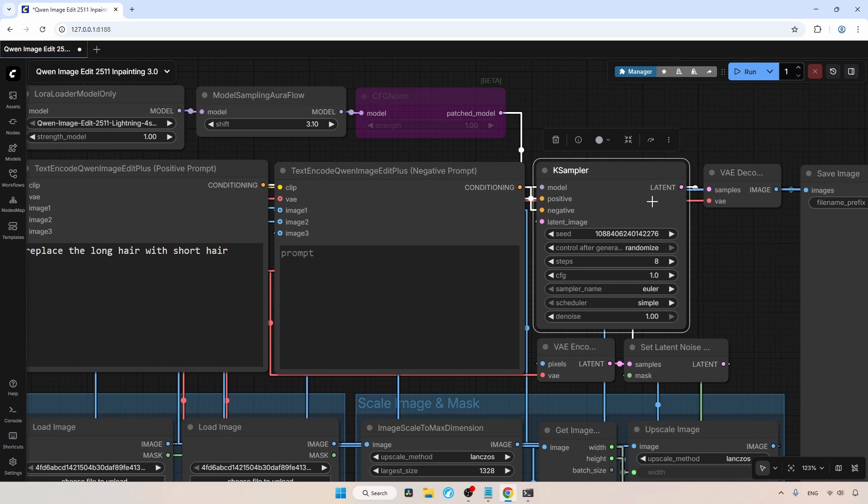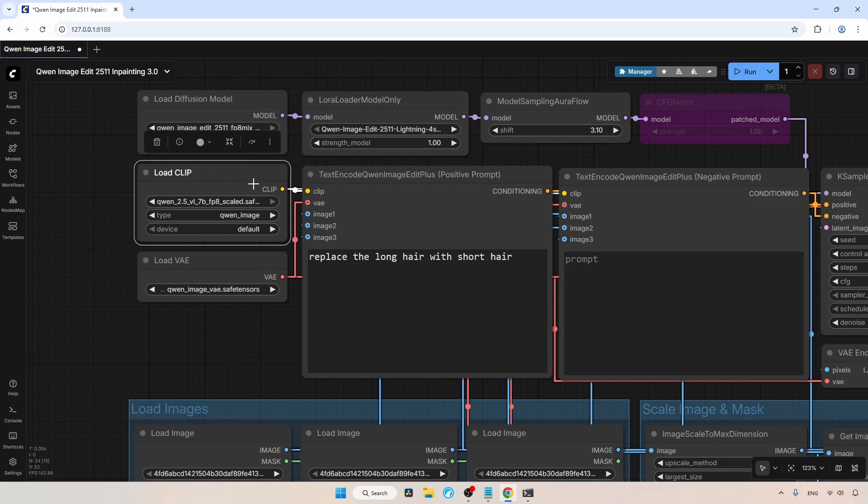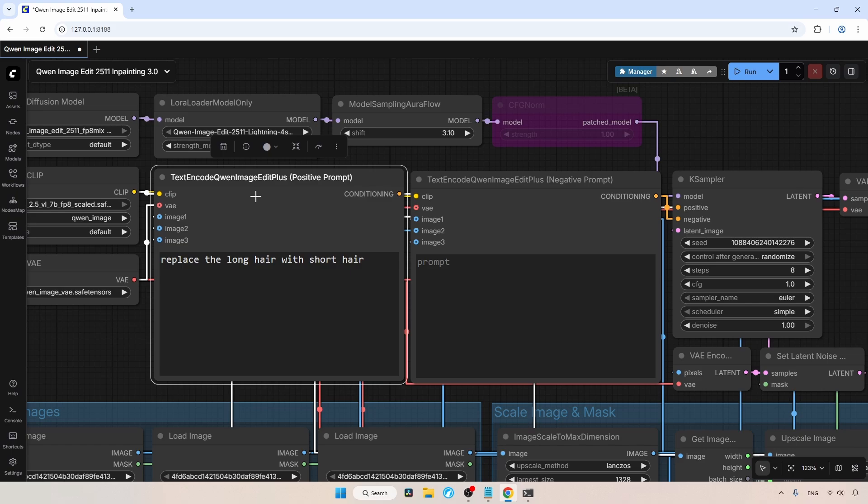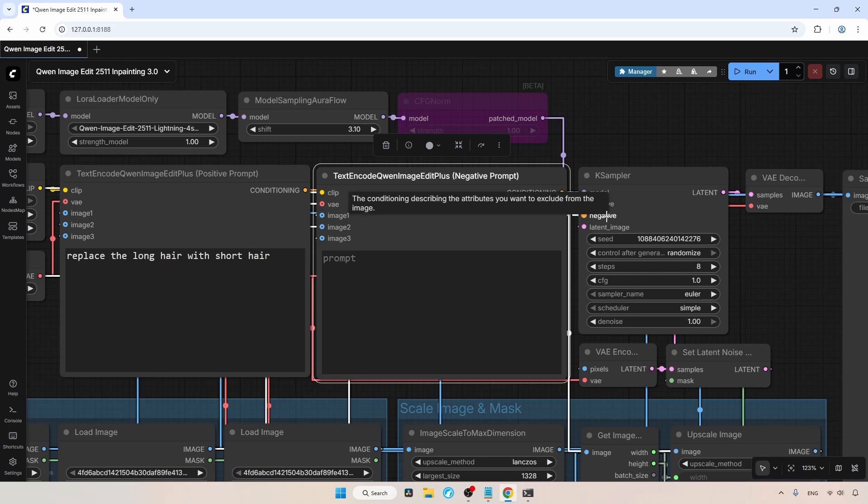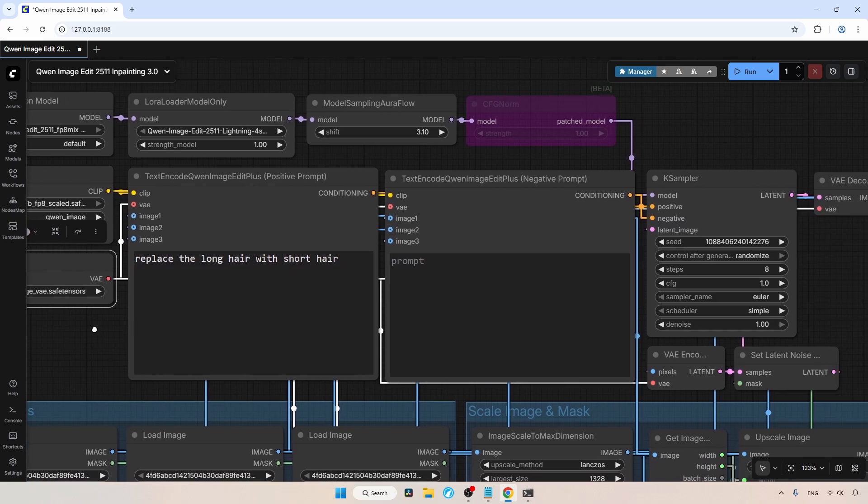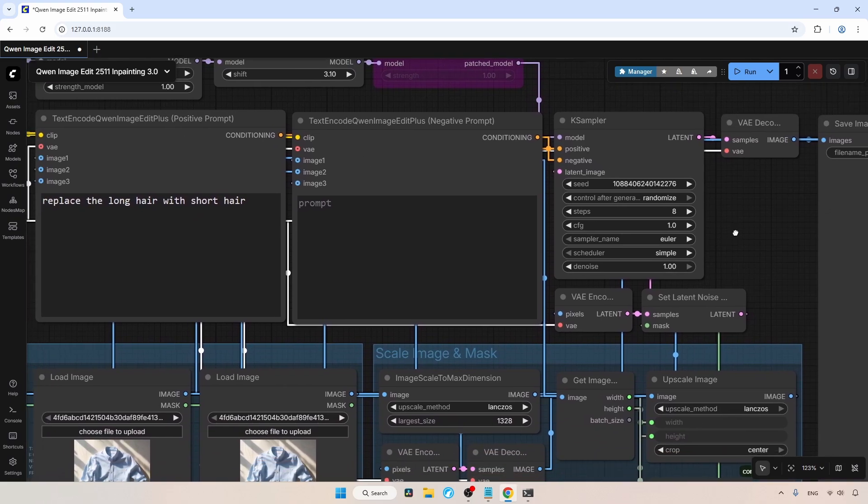I will come back to the K-Sampler later. Let's go back to the left part of the workflow. Here, I am using the Load Clip node to load the Text Encoder, which is the same Text Encoder used for other QN Image models. Right now, I am using the FP8 version of the Text Encoder with the type set to QN Image and Device to default. From here, the Load Clip is connected to both the positive prompt and negative prompt. These prompts are then connected to the K-Sampler positive and negative inputs. Since we are using Lightning LoRa with a CFG of 1, typing in the negative prompt will not have any effect on the generation. Then, we have the Load VAE node for loading the VAE model. The VAE output is connected to the various nodes that need VAE.